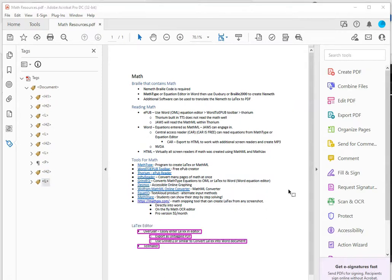Run the accessibility checker in Adobe Acrobat Pro and fix any remaining issues.